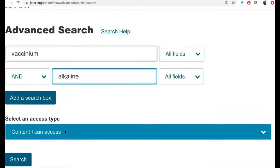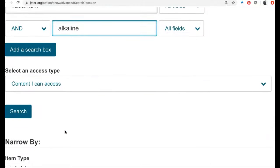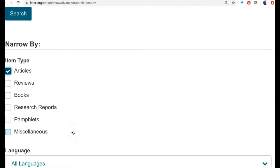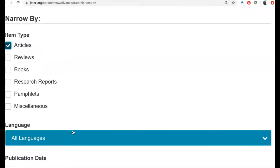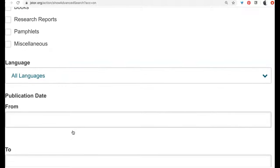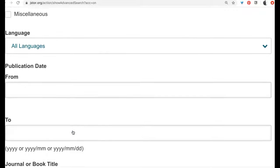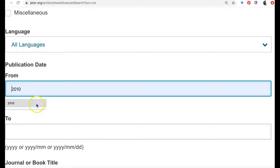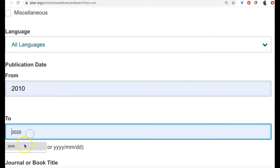I want to make sure it's content I can access — articles will likely be most helpful for me. I can choose a date range. Perhaps the most recent publications are most helpful, so let's try publications from the last 10 years, from 2010 to the present.